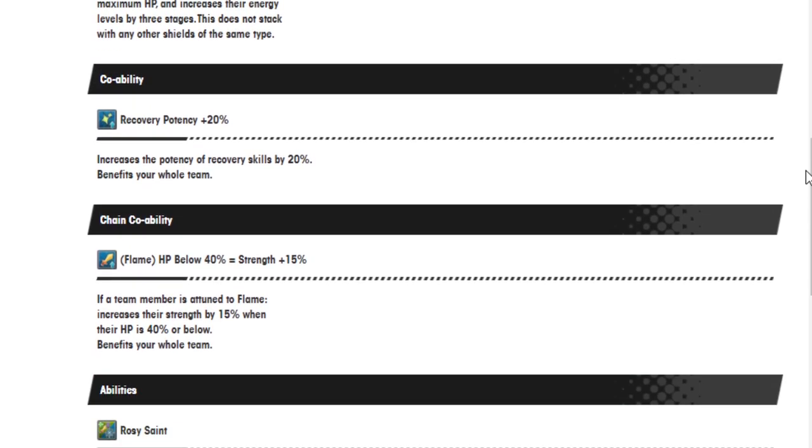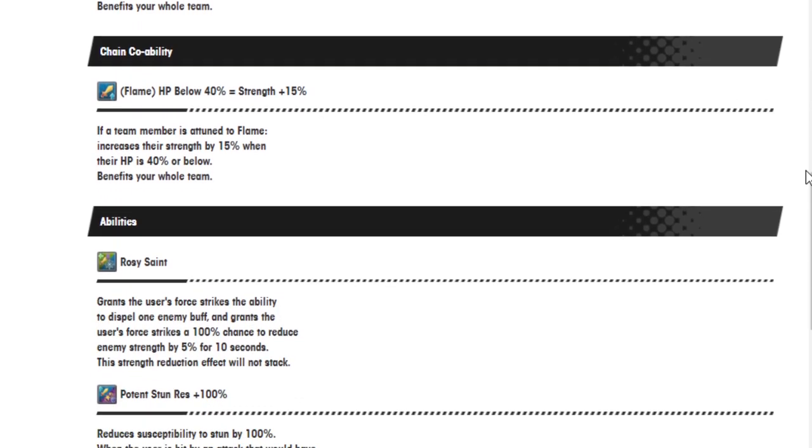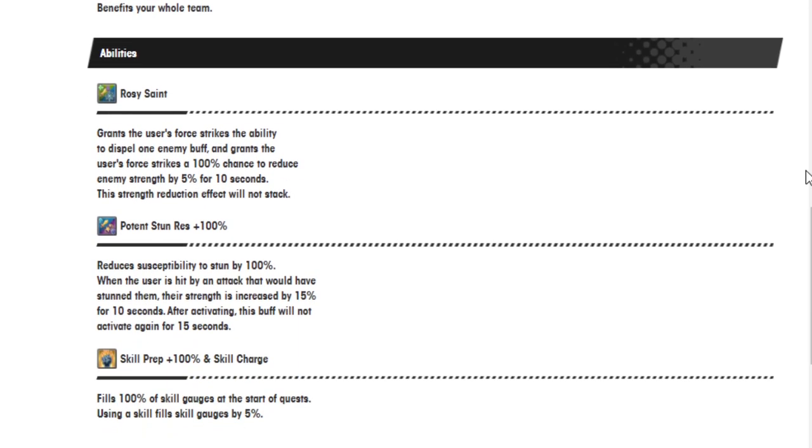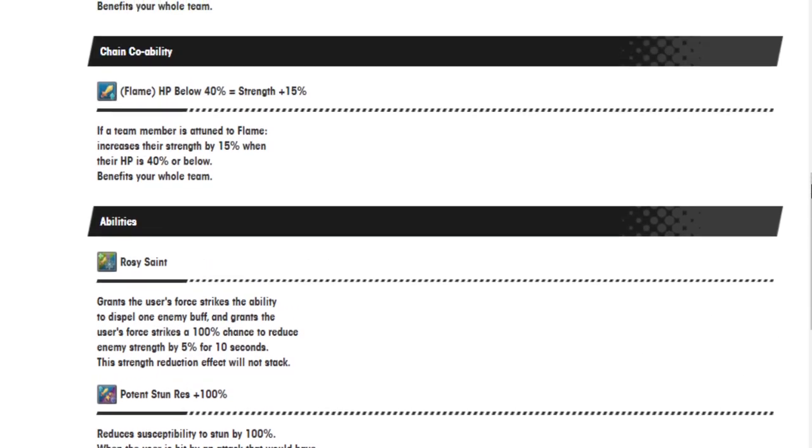Holy Protection grants all teammates a 1 use shield that nullifies damage less than 40% of the user's maximum HP and increases their energy level by 3 stages. This does not stack with any other shield of the same type. Co-op ability: Recovery potency 20%. Chain co-op ability: Flame HP below 40% equals strength 15%. Abilities: Rosie Saint grants the user's force strike the ability to dispel one enemy buff and grants the user's force strike a 100% chance to reduce enemy strength by 5% for 10 seconds. This strength reduction effect will not stack. Potent stun resistance 100%, skill prep 100%, and skill charge.